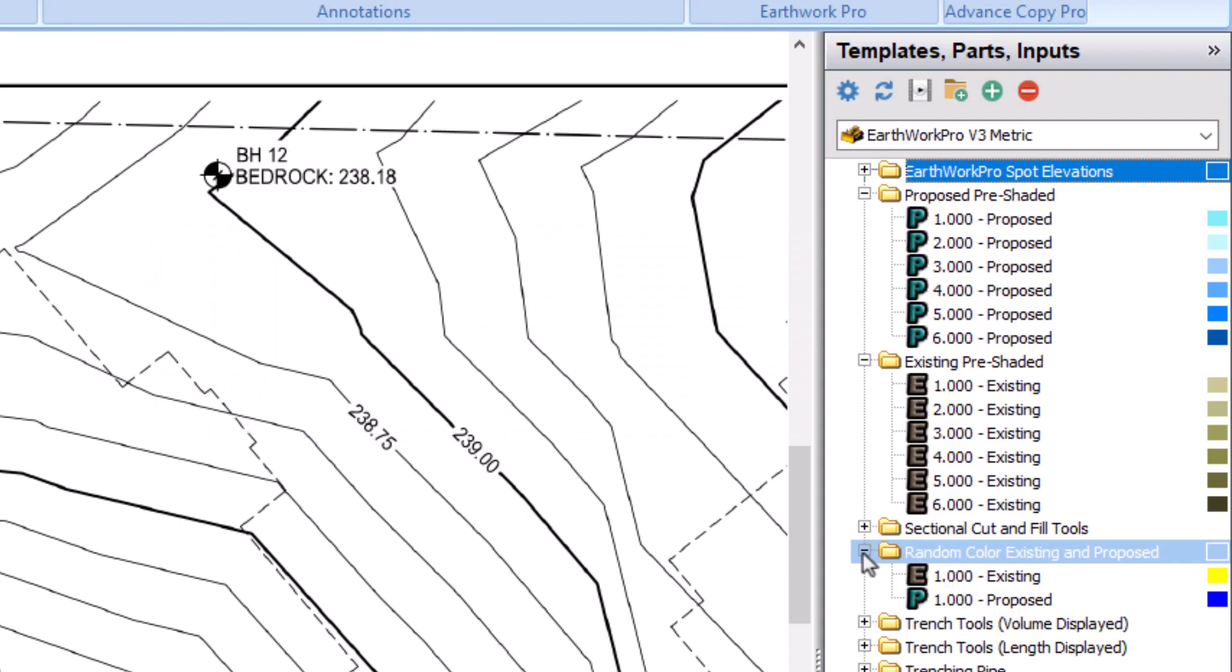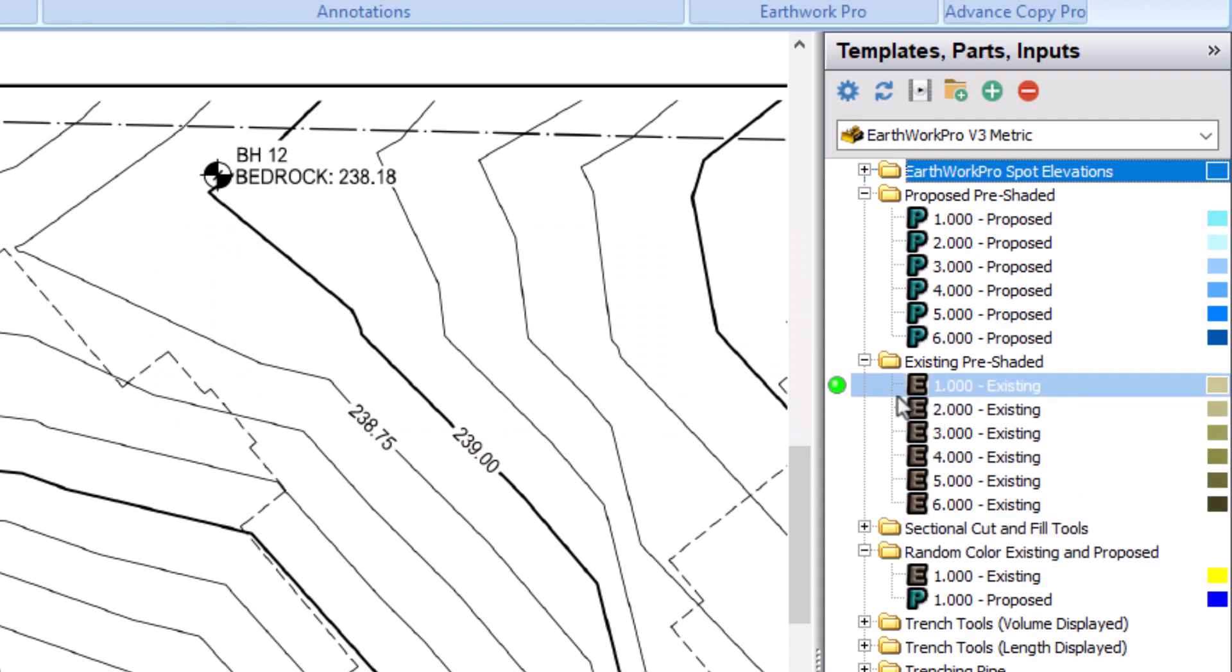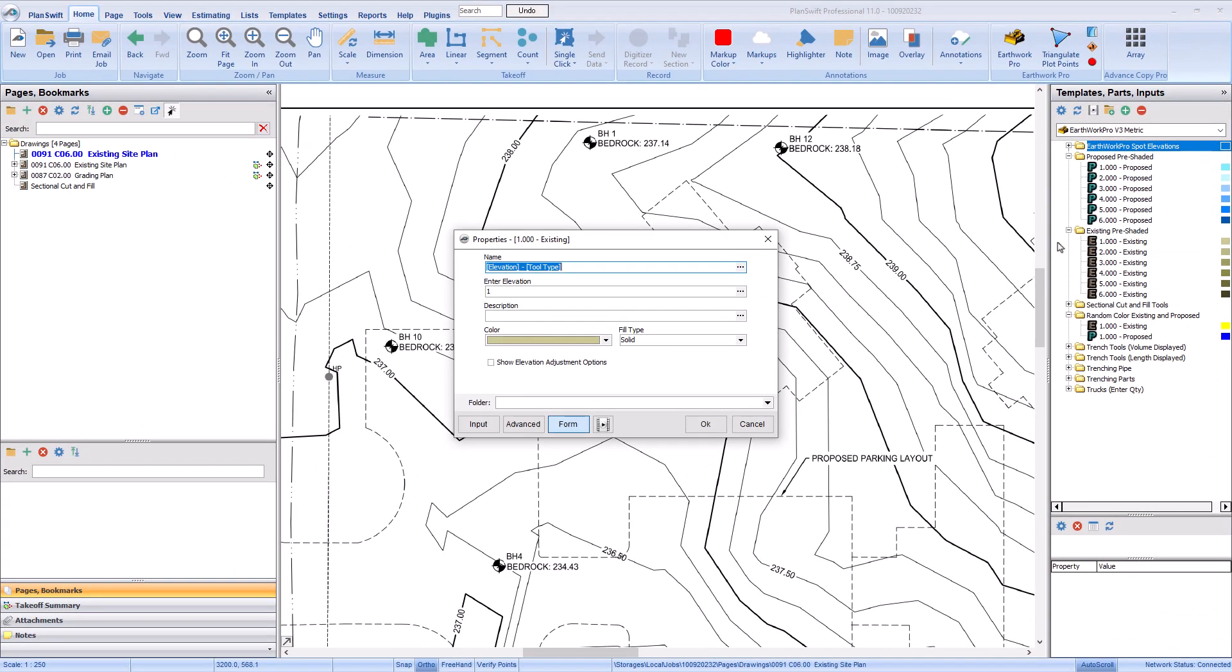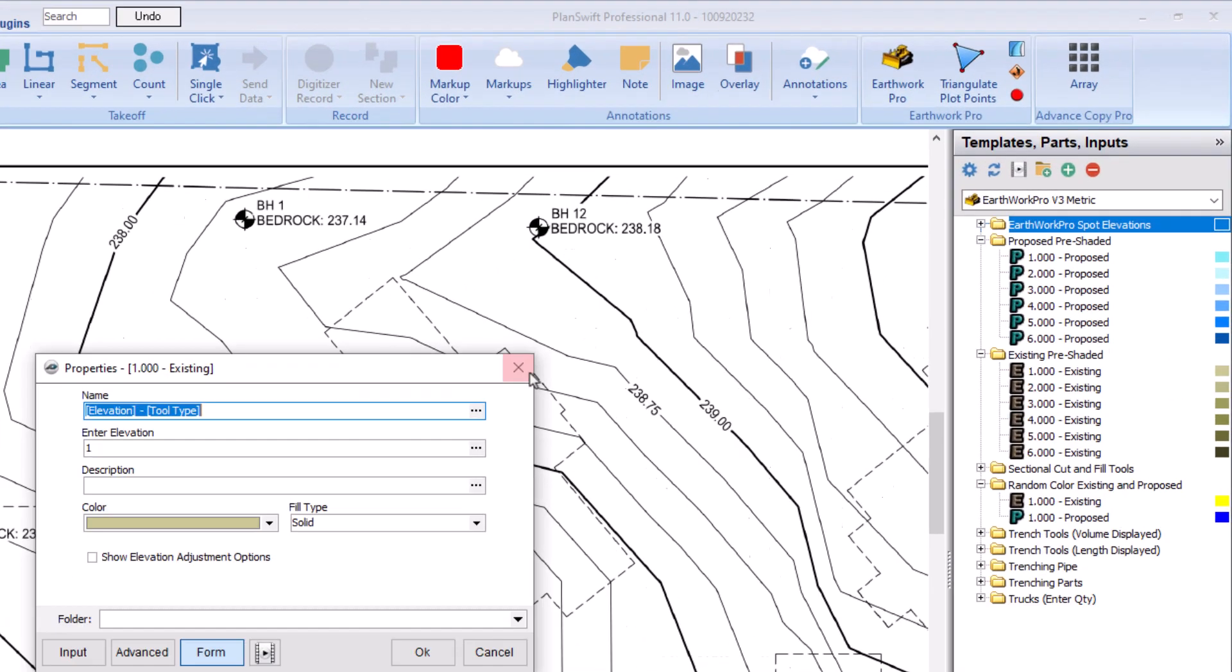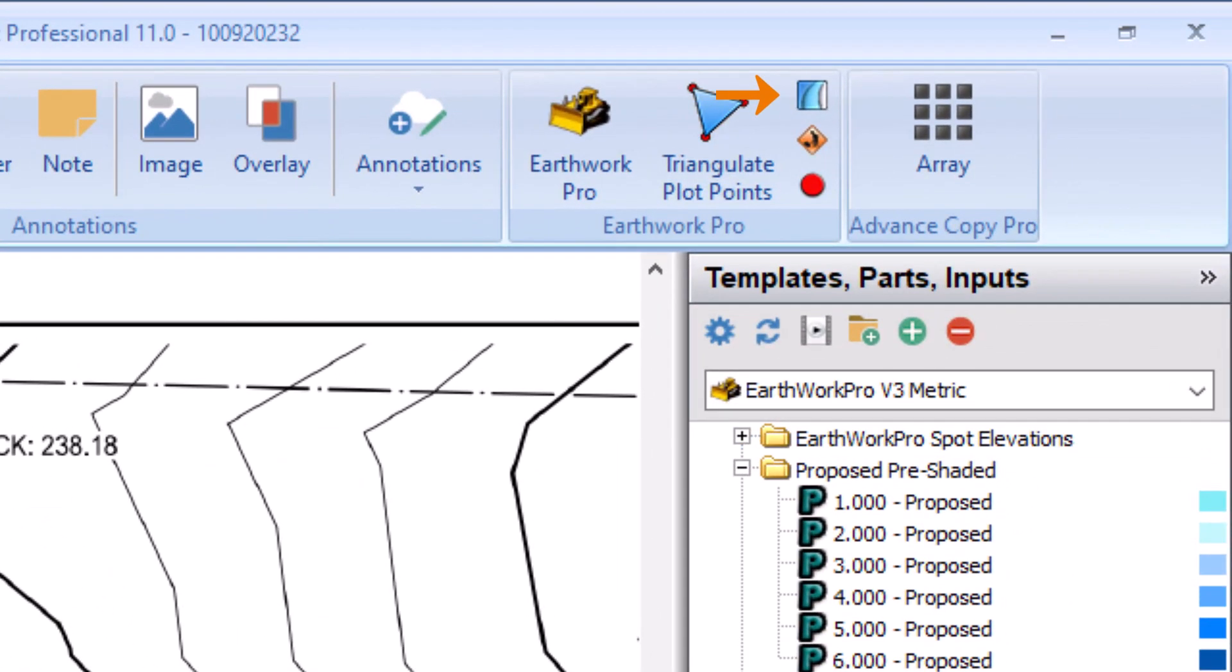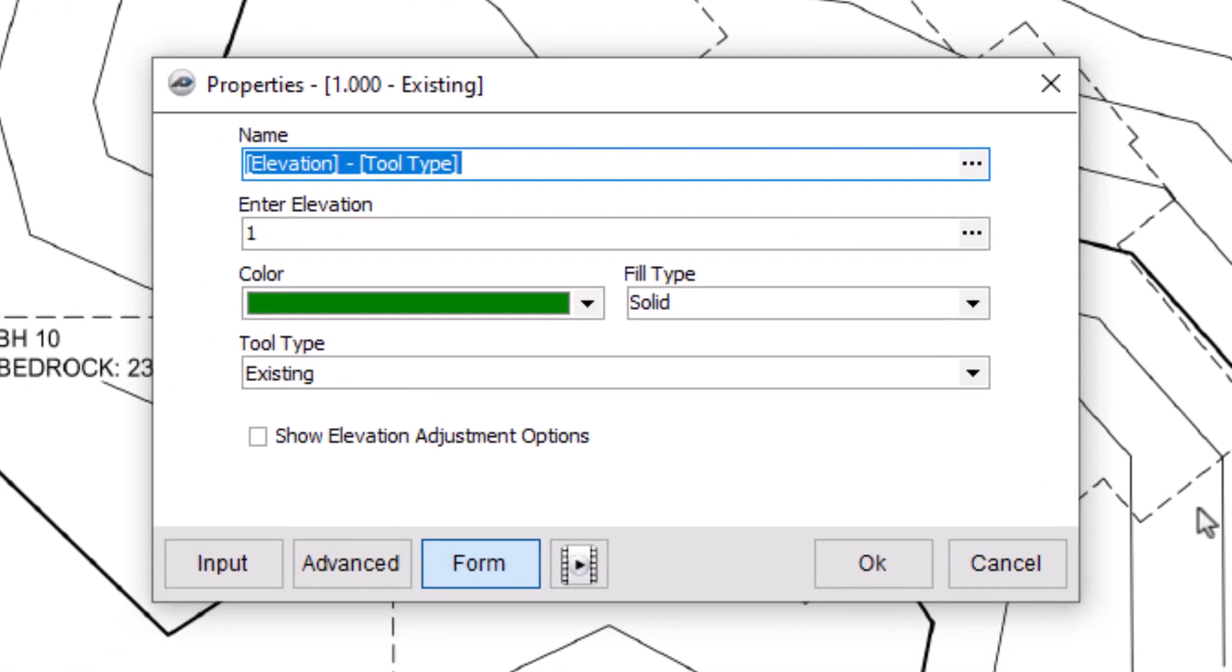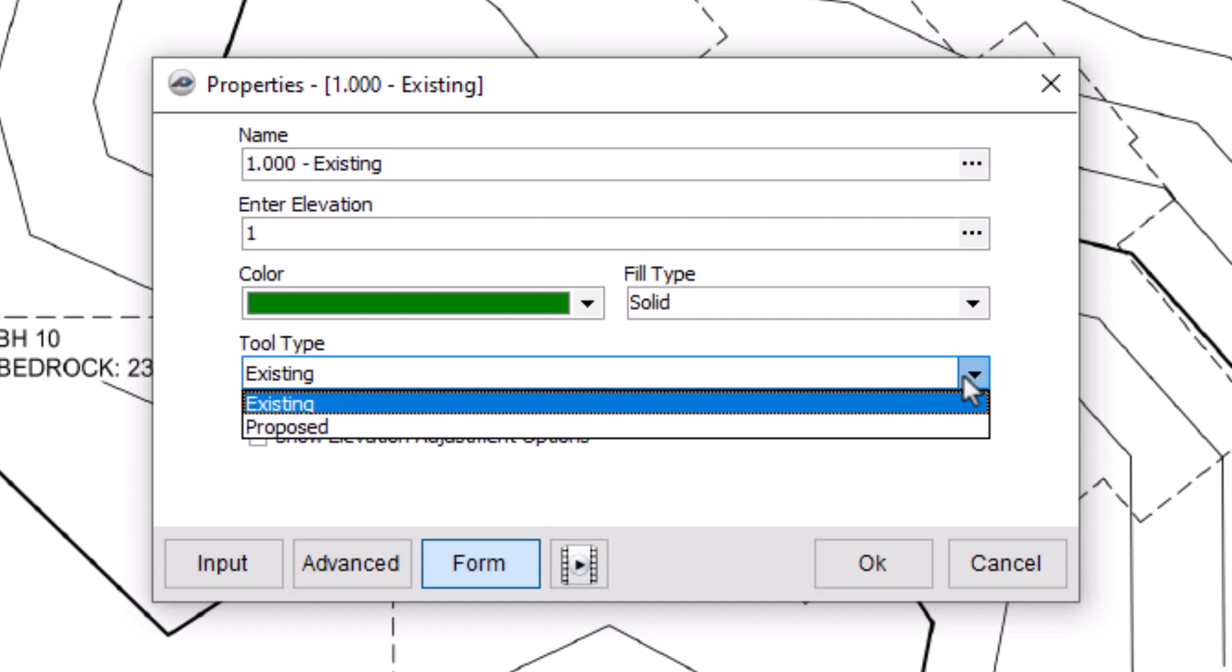Launch any takeoff tool by hovering over it and selecting the green button. The properties window for the pre-shaded area displays. You can also click the pre-shaded icon in the EarthWork Pro section on the Home tab ribbon bar to add contours. If you choose this method, you must select existing or proposed from the tool type field.